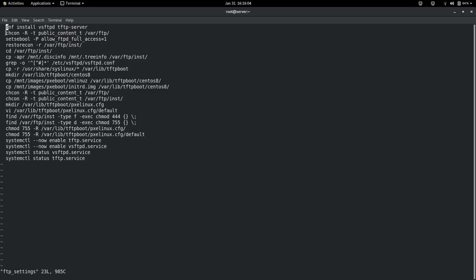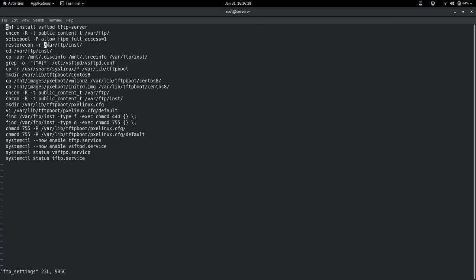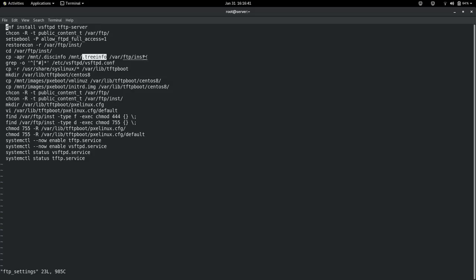Change the SELinux context on /var/ftp for setting up the FTP server. Then set the boolean allow_ftpd_full_access=1, restore context on /var/ftp and the installation directory. Then change to the directory and copy files from your installation media — I mounted my DVD on /mnt. Two important files to note are .discinfo and .treeinfo — these are mandatory files which are generally not available, and you have to copy them to /var/ftp.